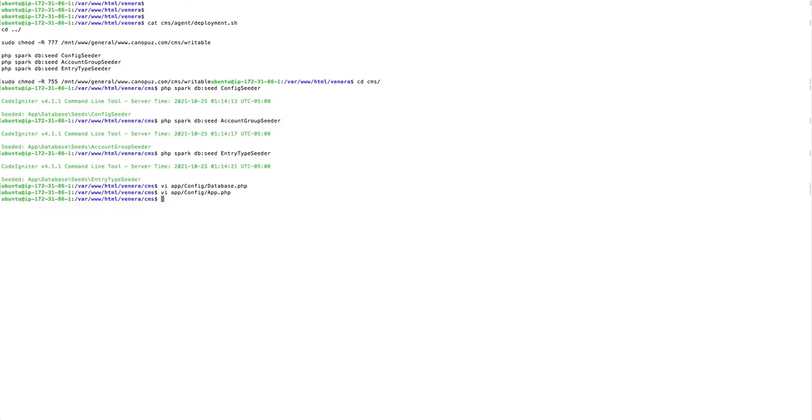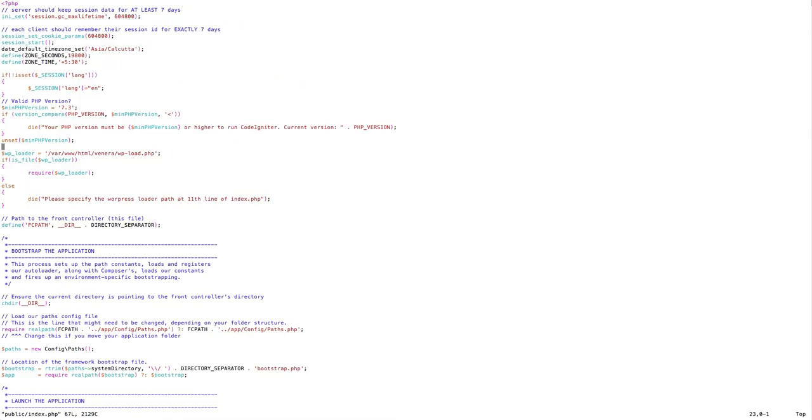In the apps.php, the base URL is given here. Give the path up to public. That is done. Then additionally we need to check the public folder, public folder index.php.